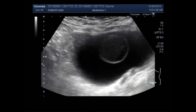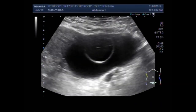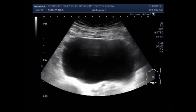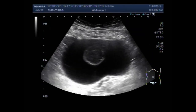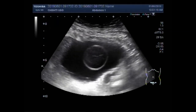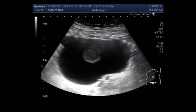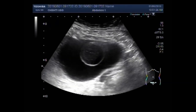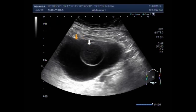Now this is the right ovarian cyst, and you can see a daughter cyst is also seen inside this large ovarian cyst. You can also see that the daughter cyst has a thick fluid inside it, with multiple internal echoes in it.